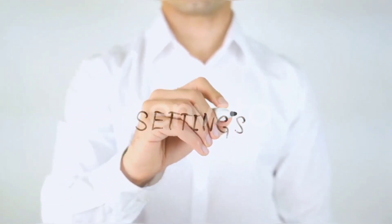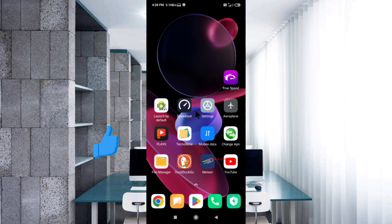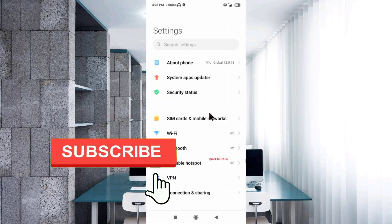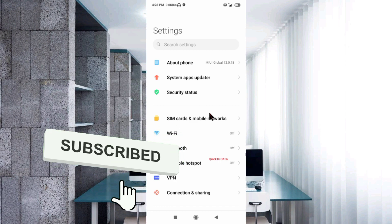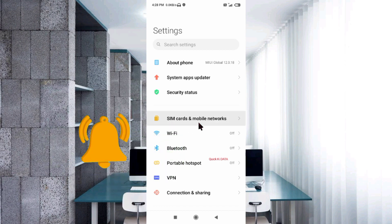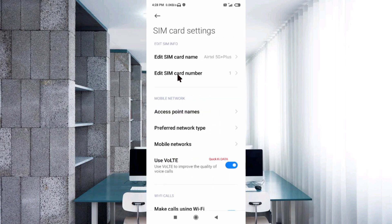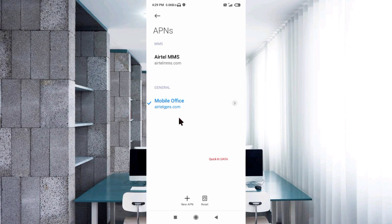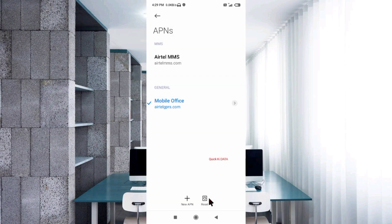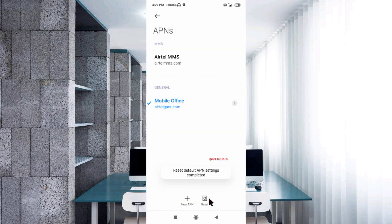Go to the Settings app on our Android device. Click on SIM card and mobile networks. Select our SIM card. Click on Access Point Name. Reset to default. Reset to default setting complete.